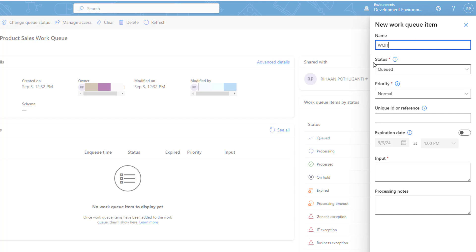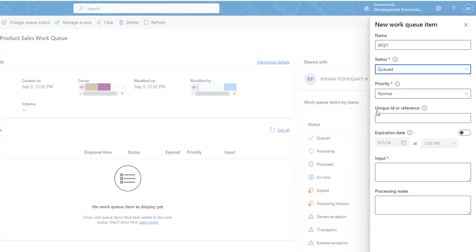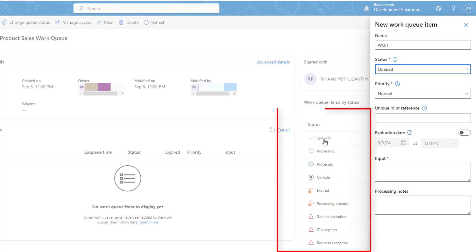I am going to give the name of this work queue item as WQI1 — that is, work queue item 1. The second parameter is the status. There are two initial statuses: Queued and On Hold. I am going to select Queued. Once a work queue item has been created, multiple processing statuses are available: Queued, Processing, Processed, On Hold, Expired, and Processing Timeout.